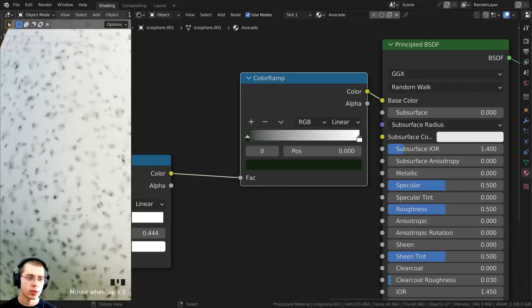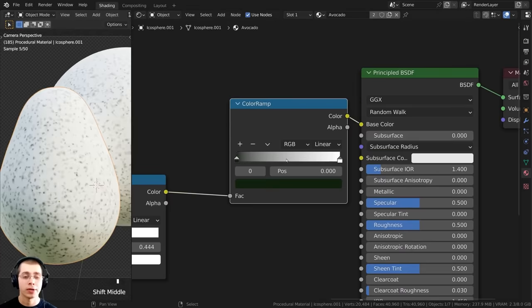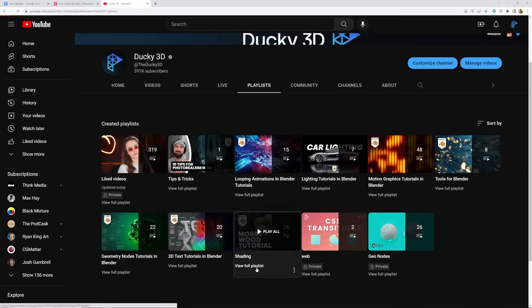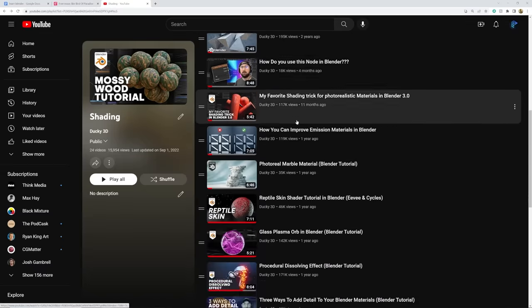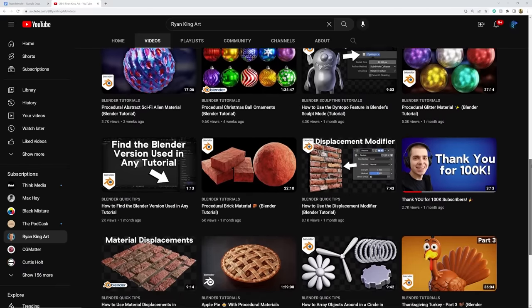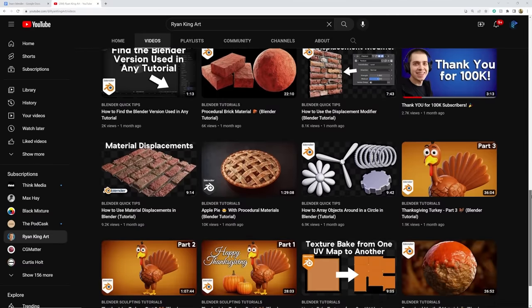Procedural shading is a topic that doesn't get covered quite enough on YouTube, just because the incentive isn't there — it doesn't get as many views or attention. I have a playlist just for procedural materials, but someone who's currently making them is Ryan King Art. He is very cool, has really good tutorials — even beginner-friendly concepts about procedural materials. Check him out. He might be the only guy currently consistently putting out procedural material content, and he's keeping up with Blender's new nodes too.